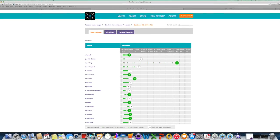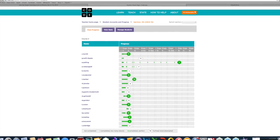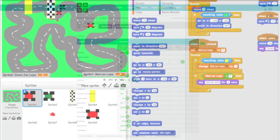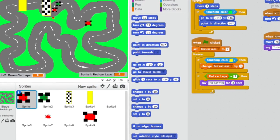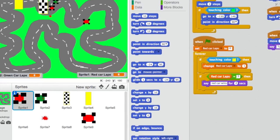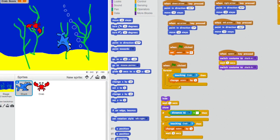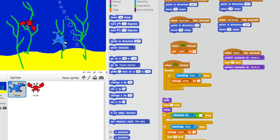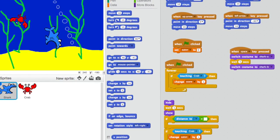At Year 5 level, boys are working with their own accounts on Hour of Code, and also monitor their progress. They create simple games in Scratch, and are given the opportunity to design their own game using the concepts they have learned. Here they learn to debug their programs, and use functions such as loops and variables.